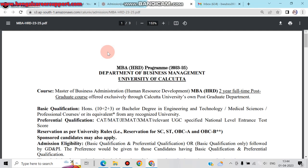In addition, the preferential qualification is a CAT score. A relevant UGC-specified national level entrance test score is also applicable. Reservation follows university rules and norms, covering SC, ST, OBC-A, and OBC-B categories. Sponsored candidates may also apply.